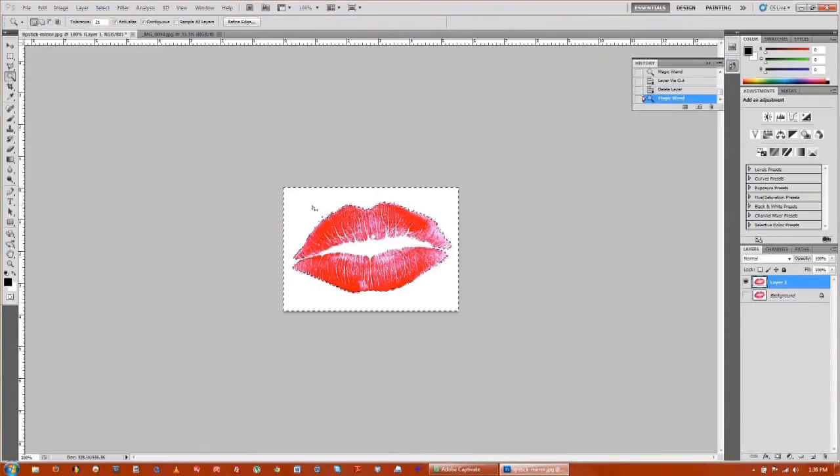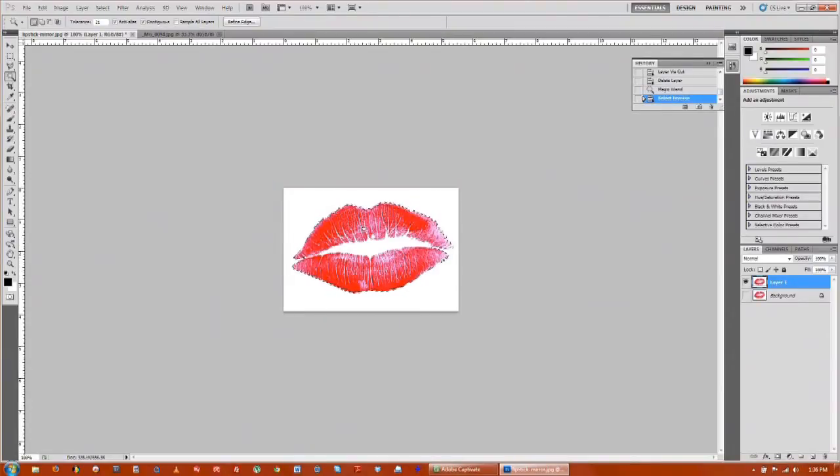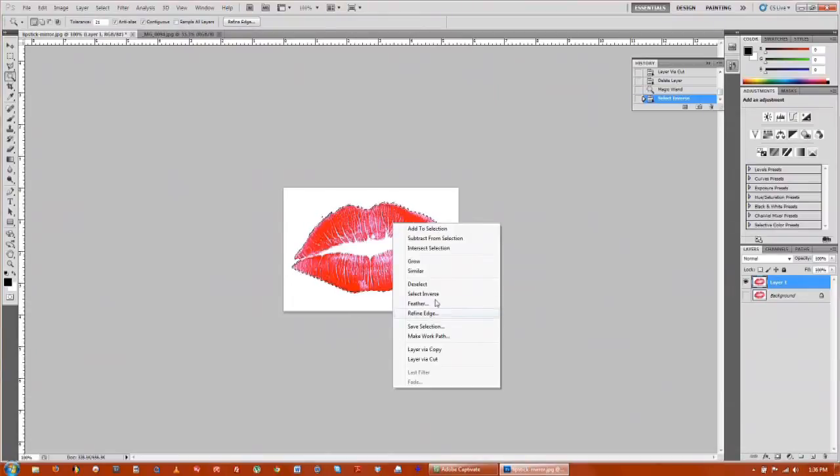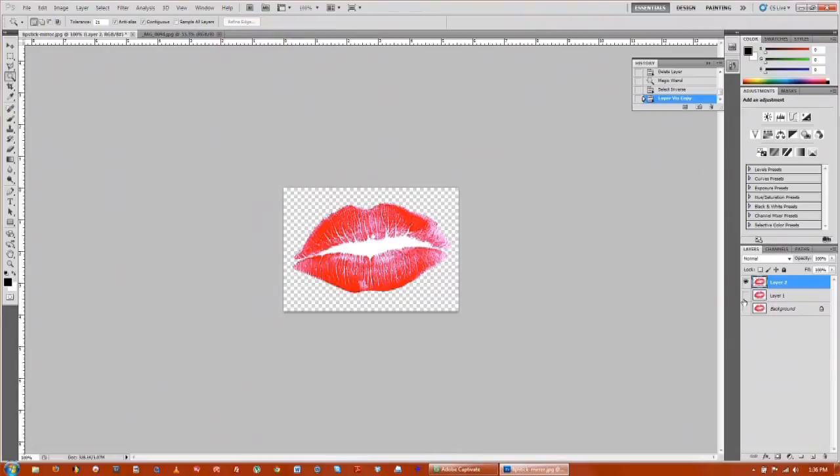Once you have that selected, right click, click on select inverse and it'll select your lips. Right click again and go to layer via copy. Now you can see we have our lips without the background.